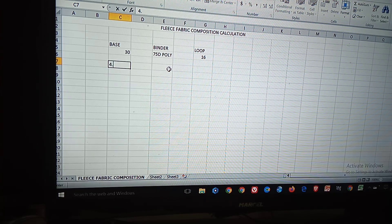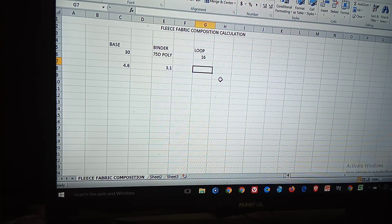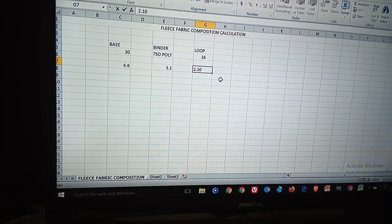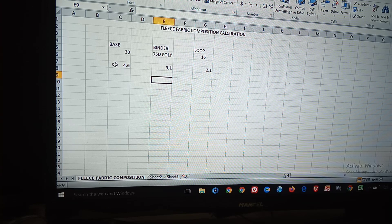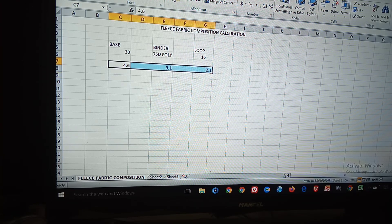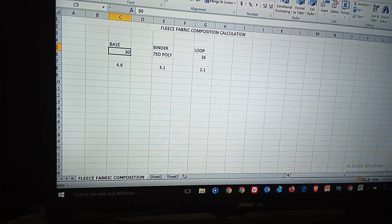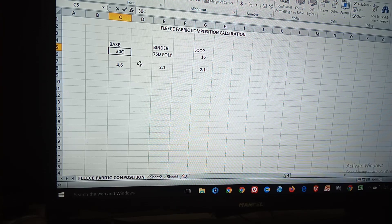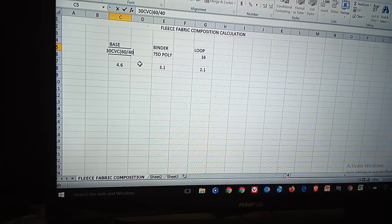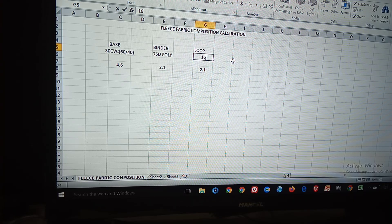Values: 4.60, 3.10, 2.10. The yarn is CVC — 60/40 cotton-polyester composition. Also CVC 80/20.